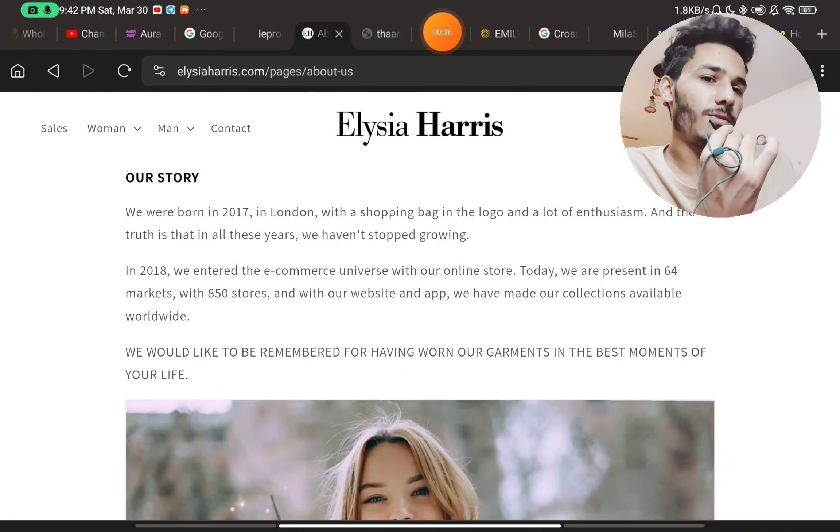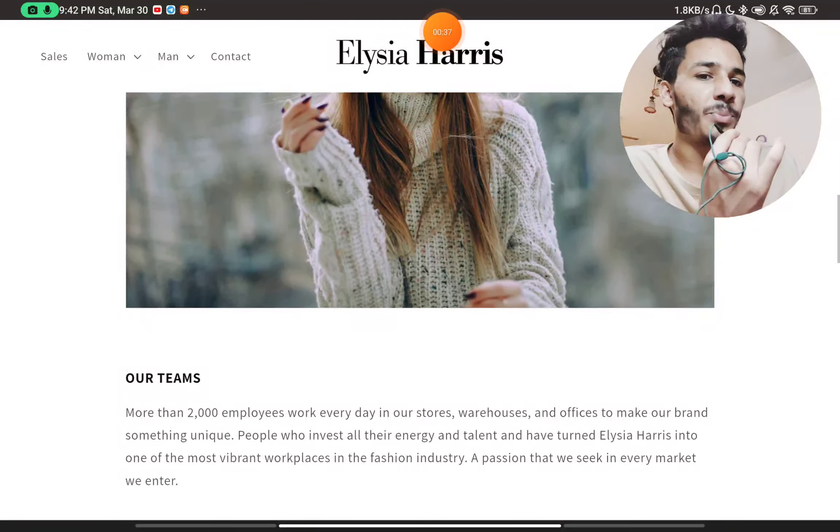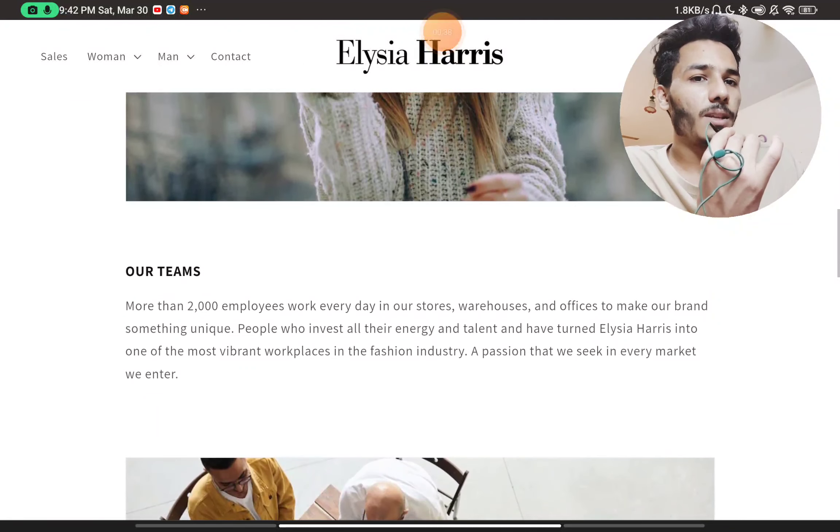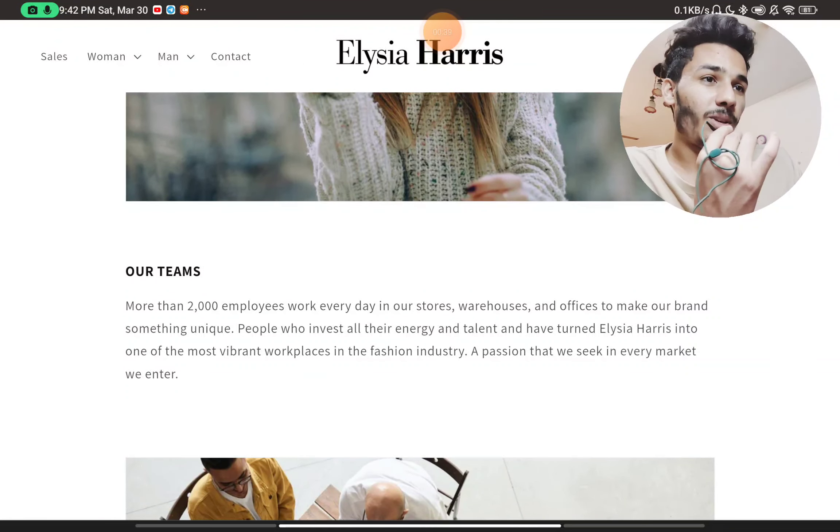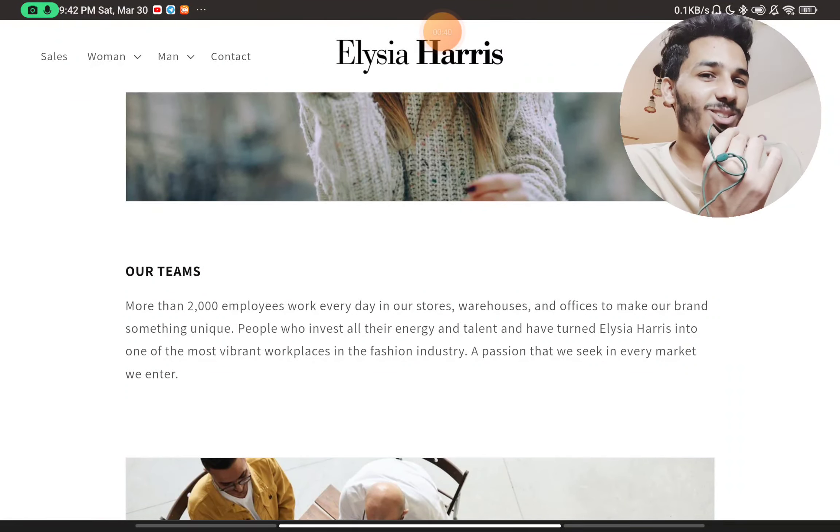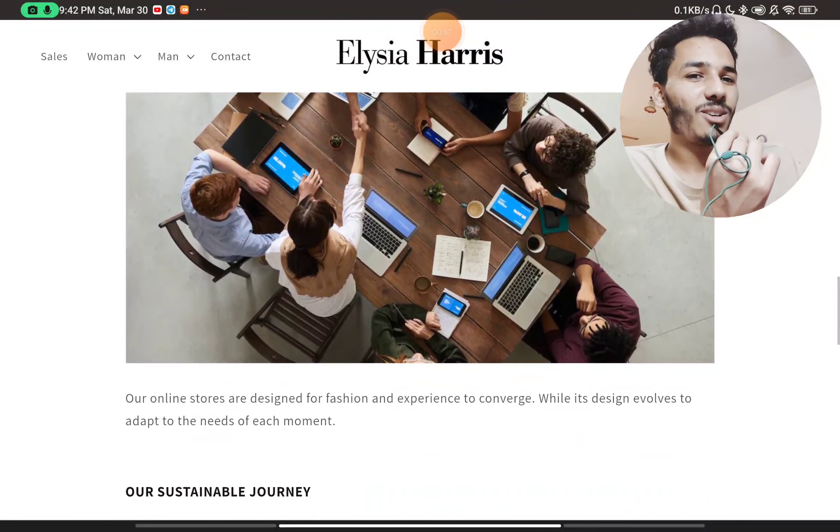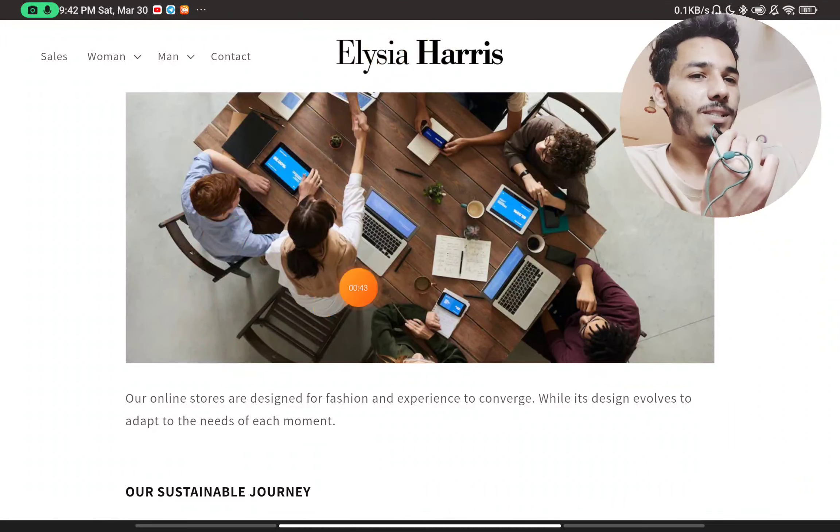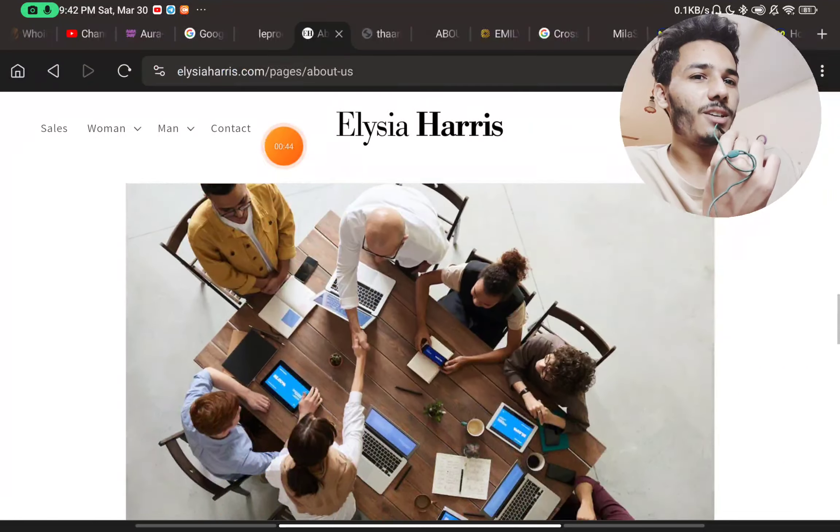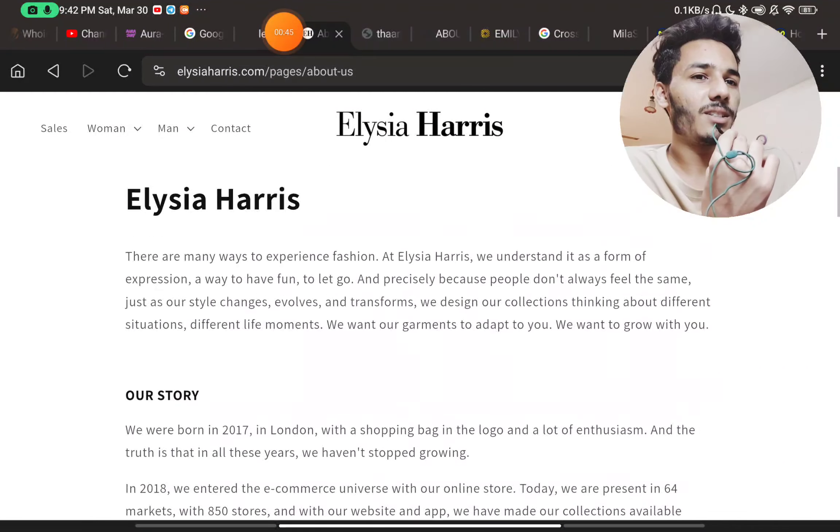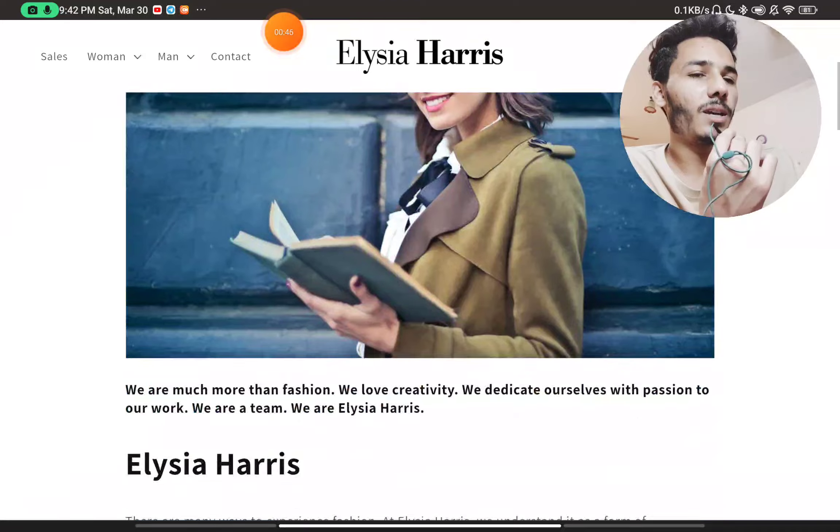Just bear with me for a few seconds. You will see they have 2000 plus employees. That is also such a great thing. And all these images, if you see, these are not real images. These are just stock images they have uploaded.